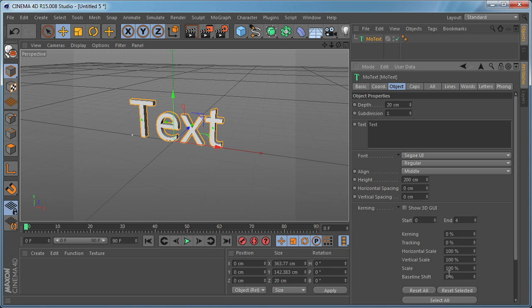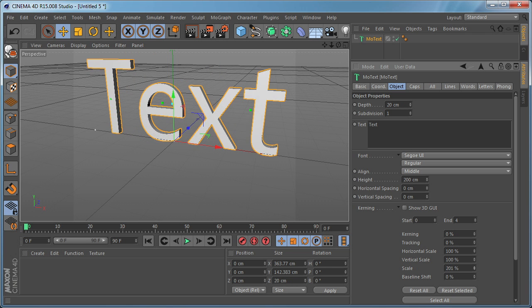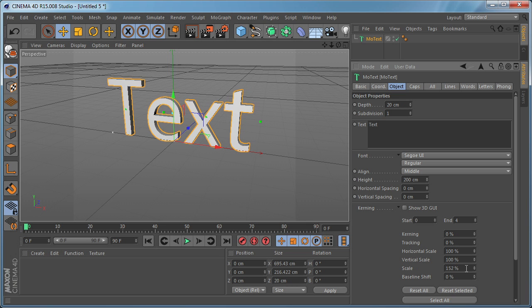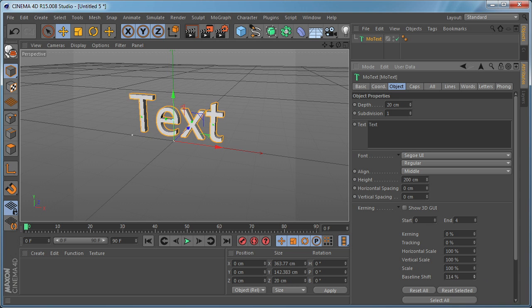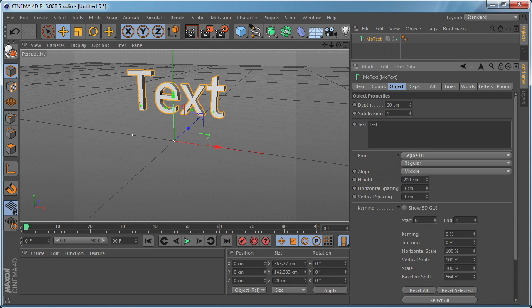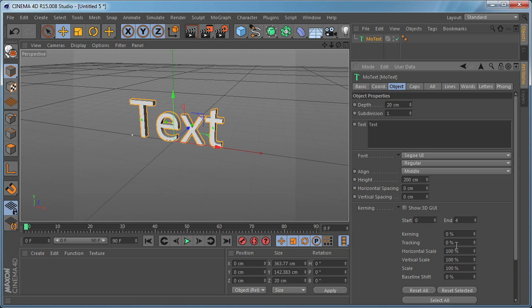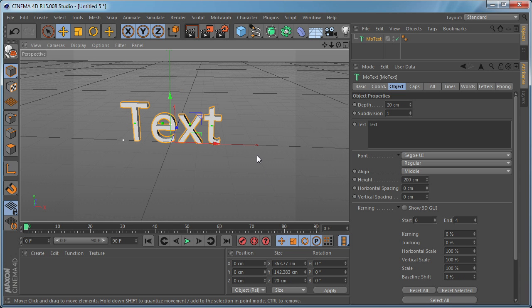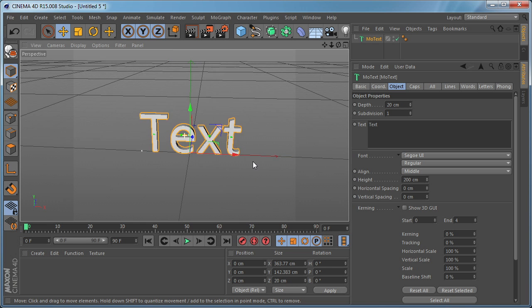And we have Overall Scale which we can change the size of the text. And finally we have Baseline Shift which basically controls the baseline of the text. And this is very helpful because it's going to save you a lot of time if you're doing typography stuff.